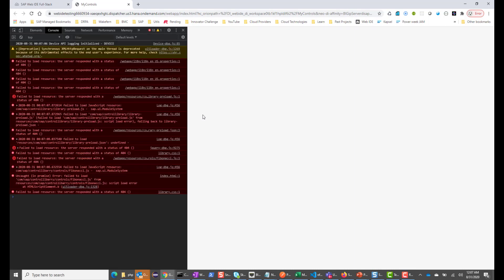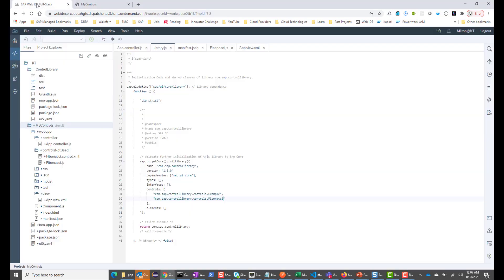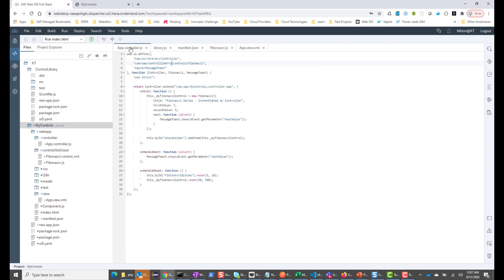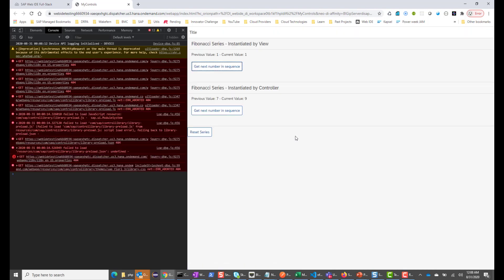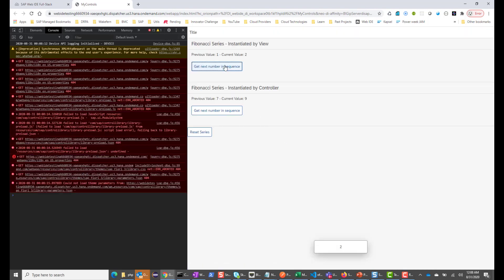Let me hit F12 to see if there is any issue. Okay, looks like I didn't spell 'control library' correctly. So I need to go in and make sure I spell it right. Let me go into my app controller.js — it's not spelled right, so I will spell it correctly this time. Let me save it and run it again. Let me hit Refresh. Hopefully this time it works. Okay, so this is working now. I click and it shows the next value. The reset is also working — 5, 10, 50, 100. Everything is functioning correctly.